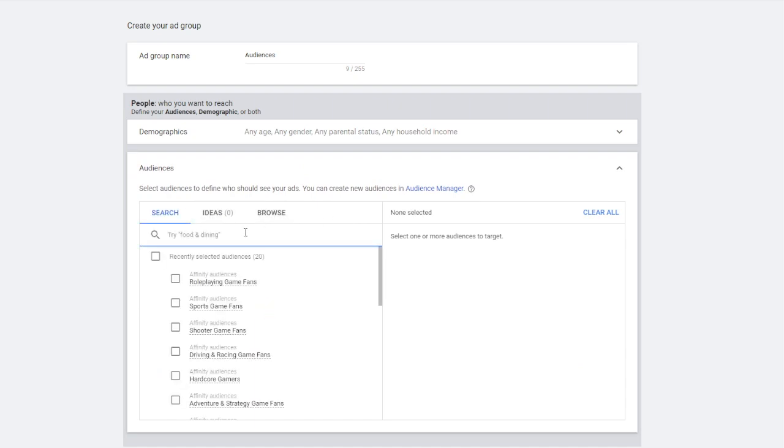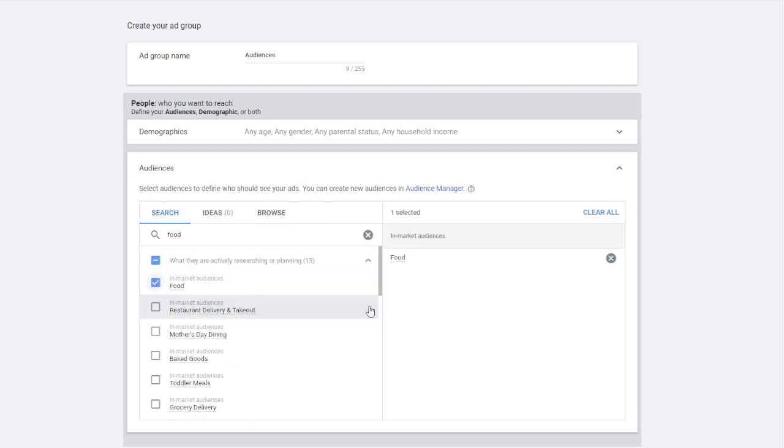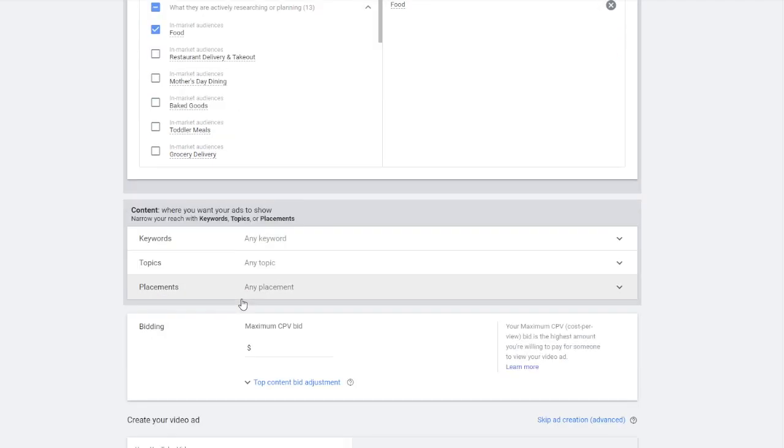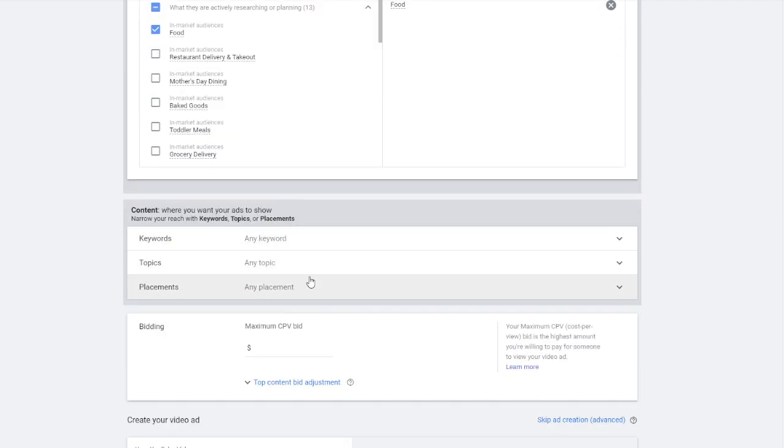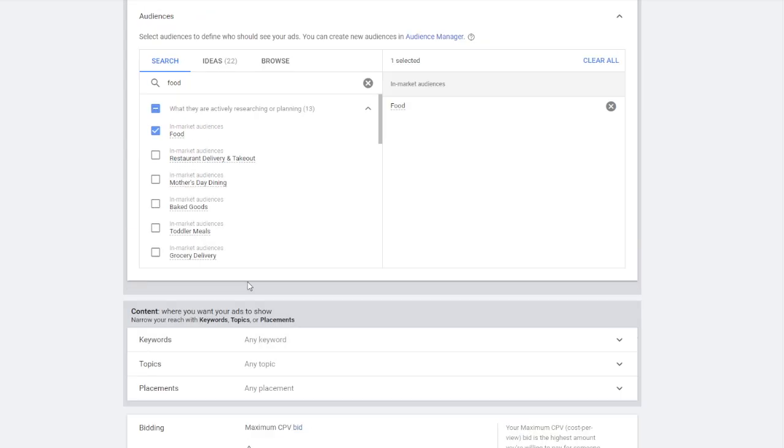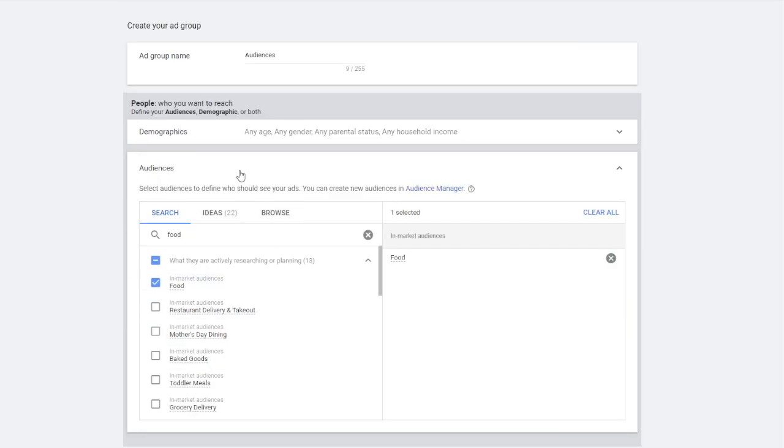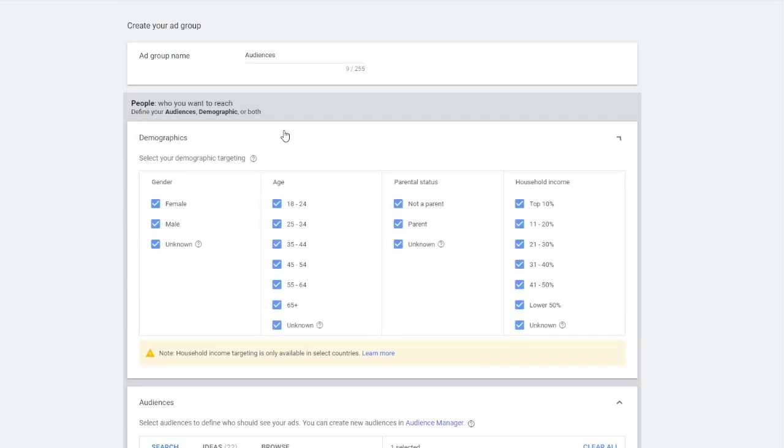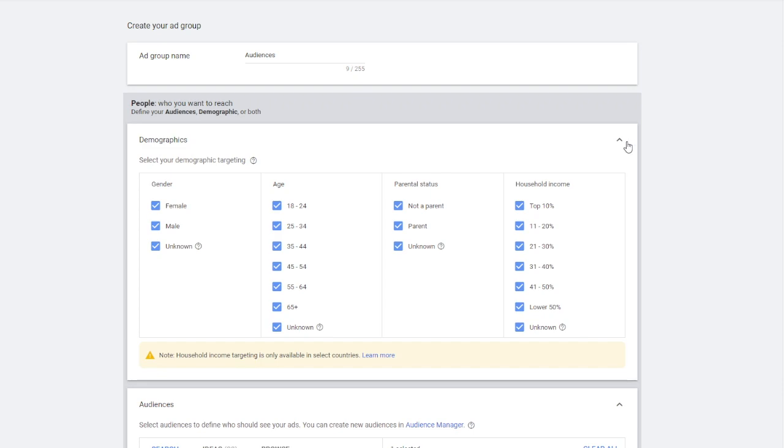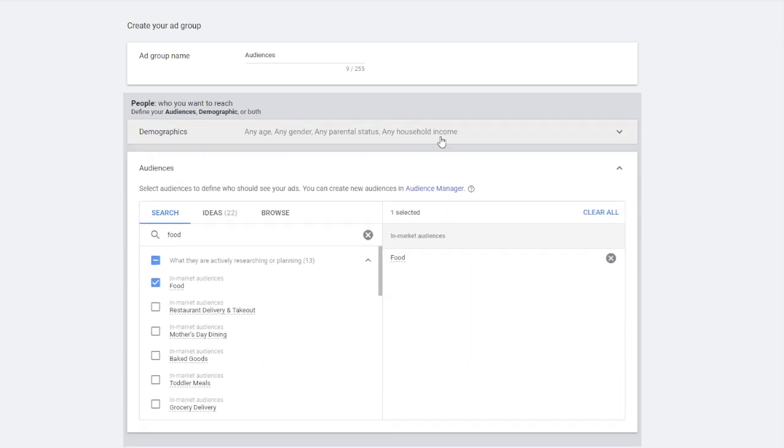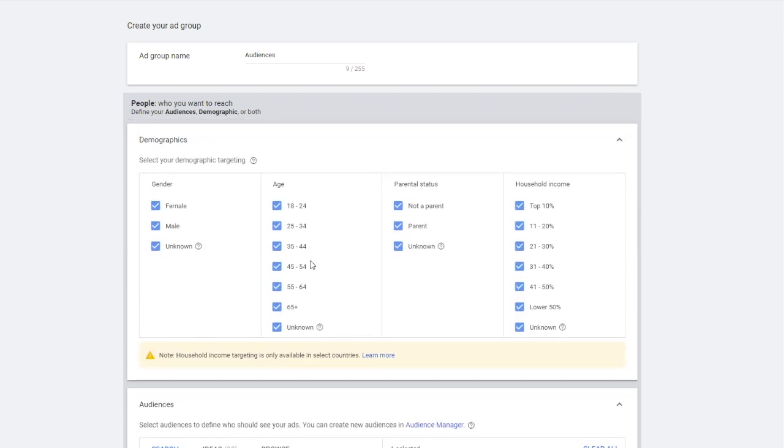...and you then only put in audiences that you want. So say you want food. There you go. Food. Don't set any keywords. Don't set any topics. Don't put any placement in and then set your demographics. So you can set demographics. That's not a problem. So whatever your demographics are...